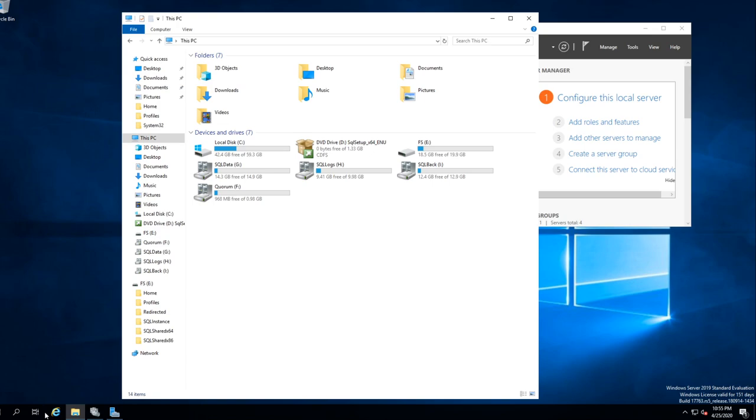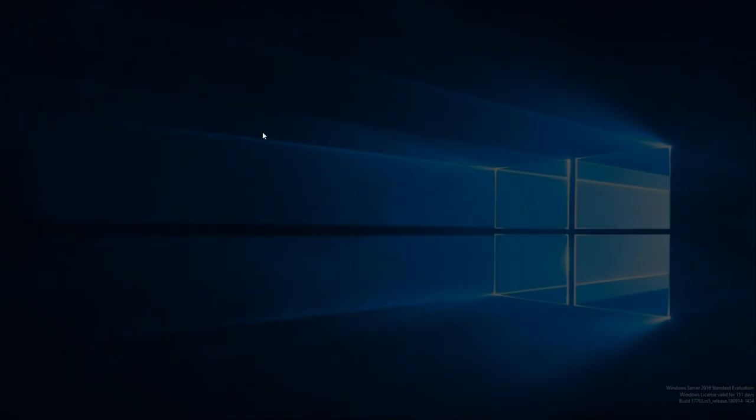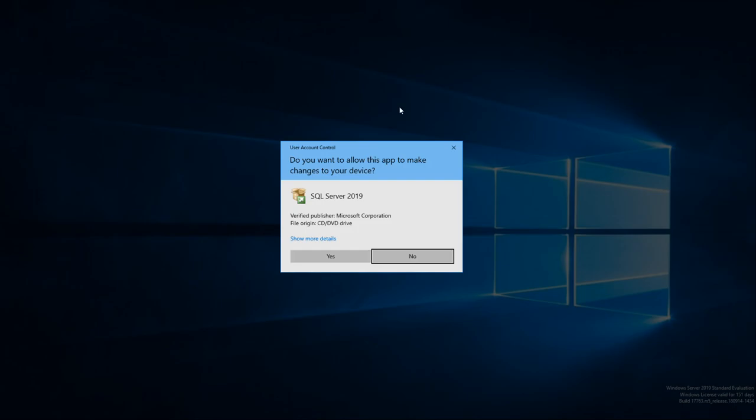So once it comes back up — let's go here, Nodes, FS2, Drain Rolls. I want to get that quorum drive over here. There we go — let's put this back to Resume, Do Not Failback.